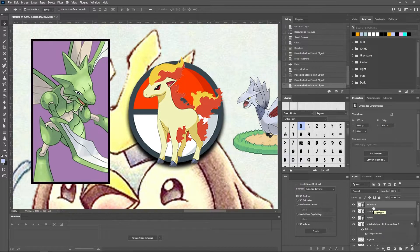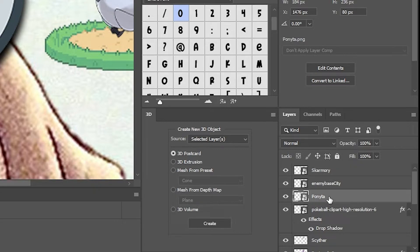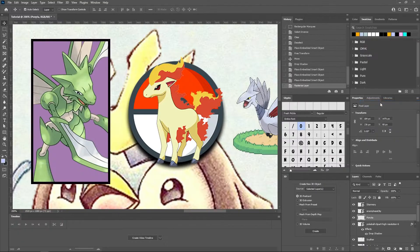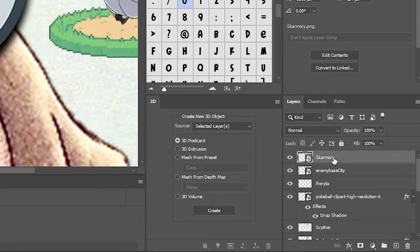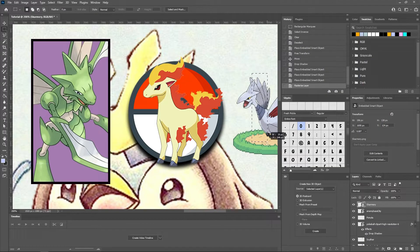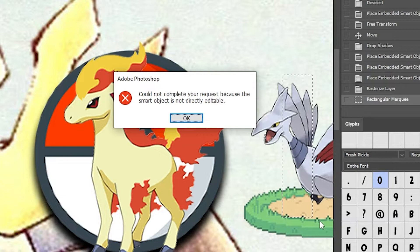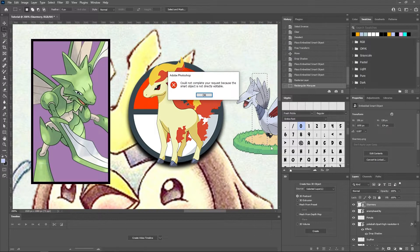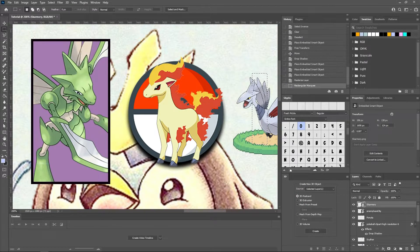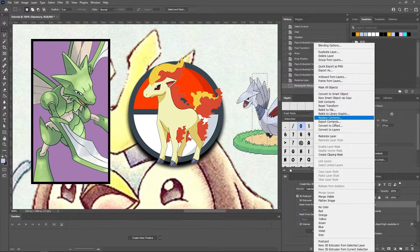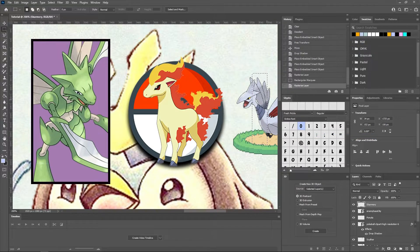Always remember to come down to your Pokemon layer — Skarmory or Ponyta — in the layers panel, right click, and rasterize the layer so you can edit it. If you don't, you'll try to mess with it later and wonder why nothing is working. I'll show you: click Skarmory, go to the Marquee tool, place over it, hit delete — and it says 'Could not complete your request because the smart object is not directly editable.' That's gibberish to a beginner — it just means rasterize it. Right click, Rasterize Layer, and now it's editable.